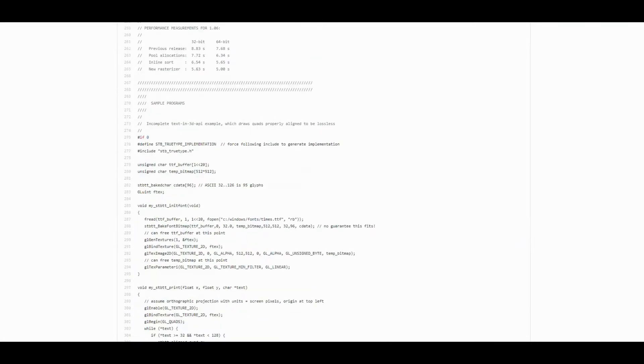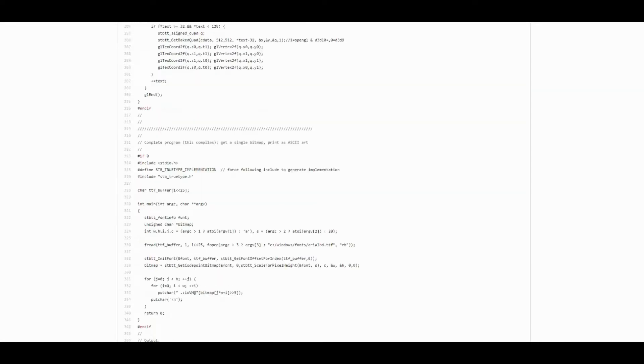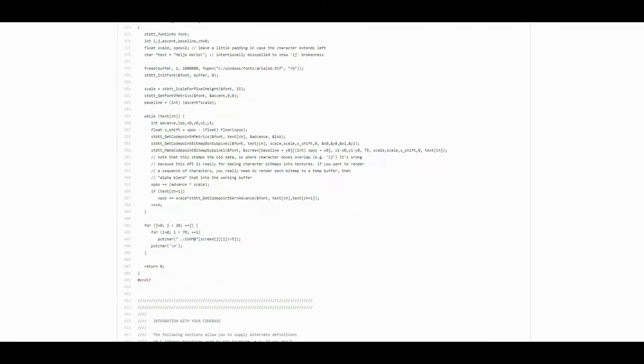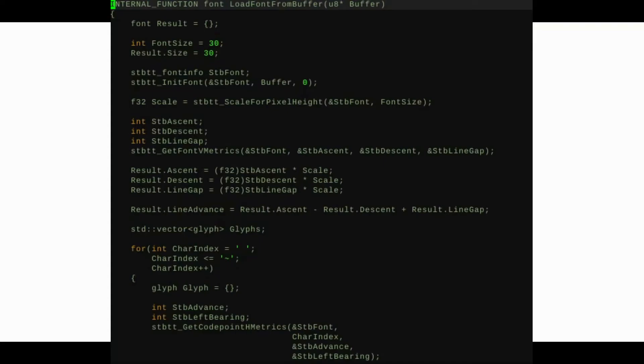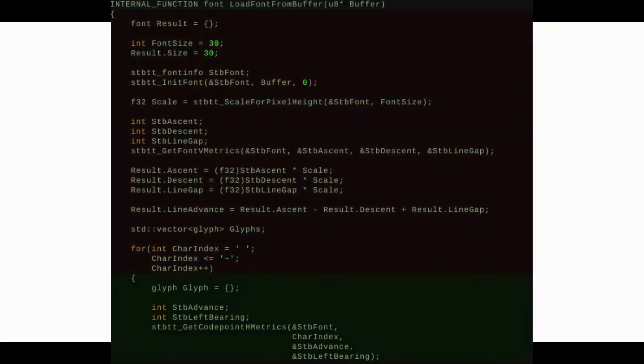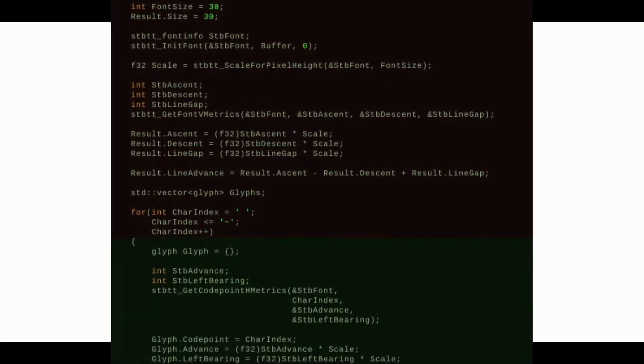So I linked the stb_truetype library to my project and loaded font information as well as information for each ASCII glyph.